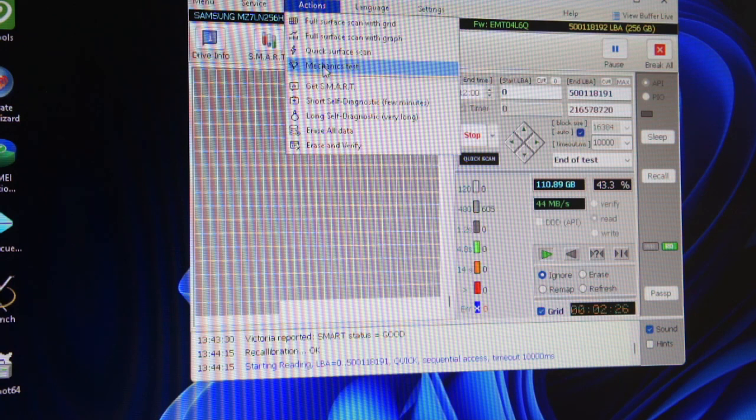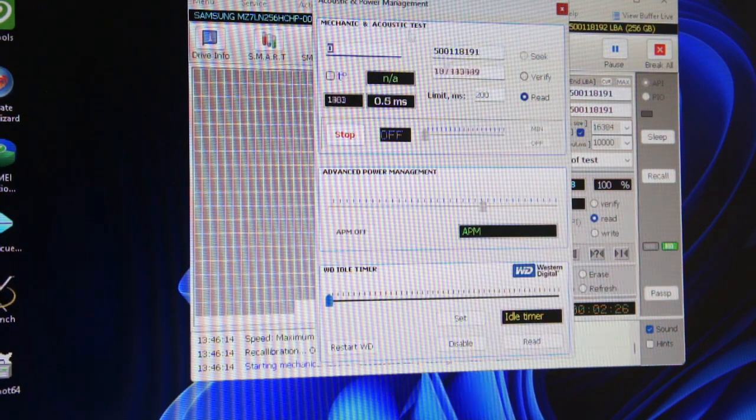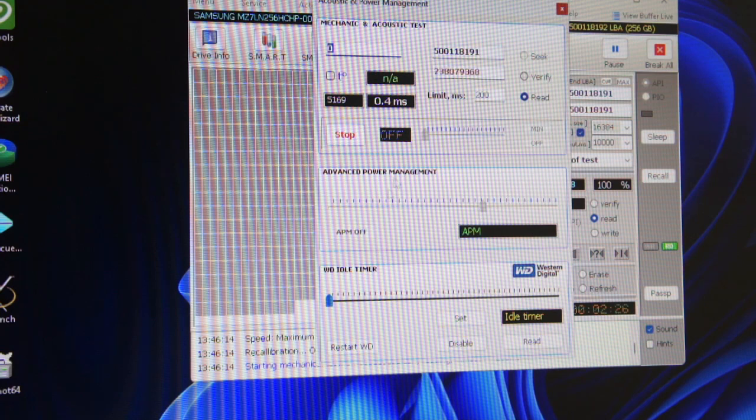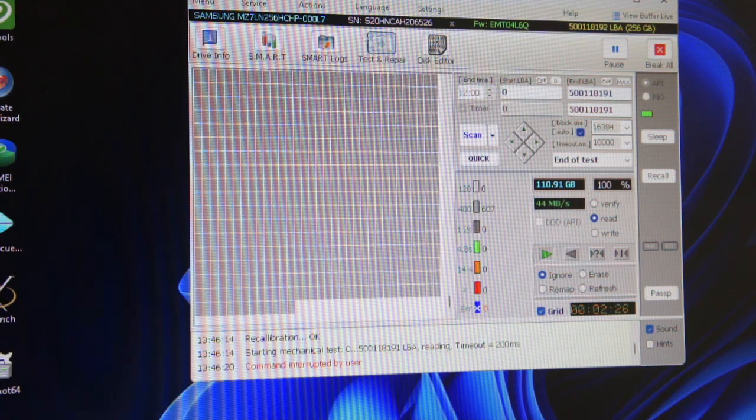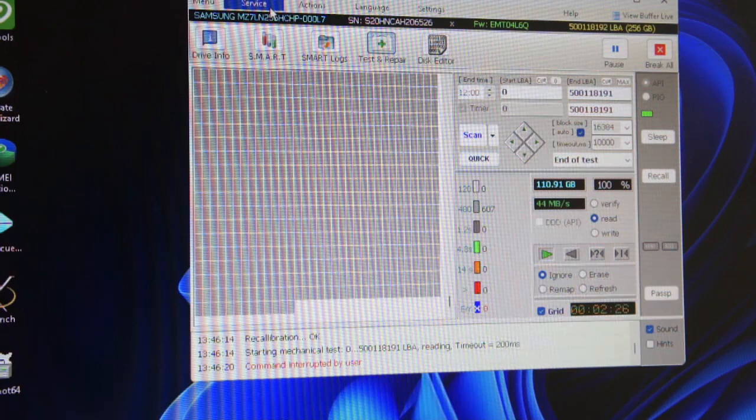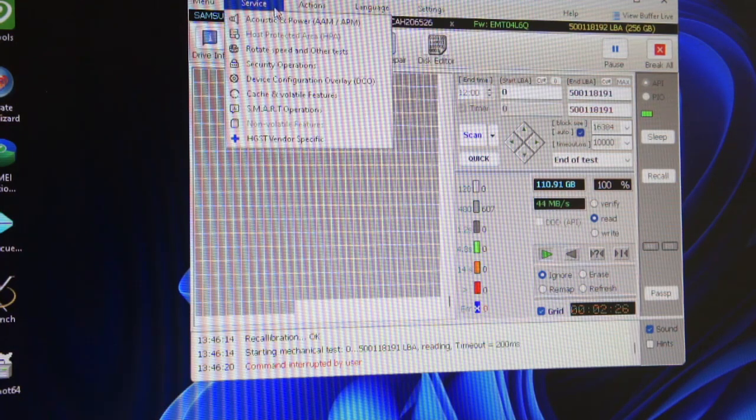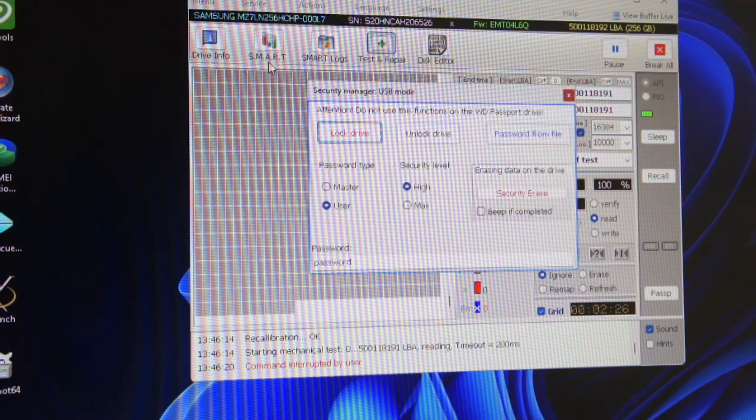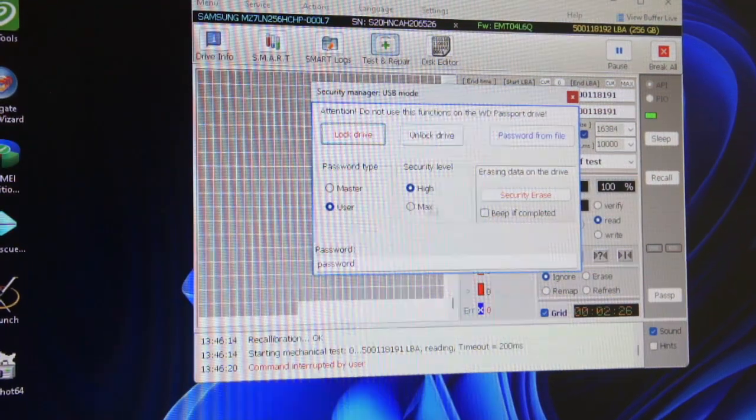There's mechanics test, which is basically an acoustic test, and advanced power management. I've just done that - I didn't mean to set that off but nevermind. Security operations - I think you can lock and unlock drives and erase passwords.